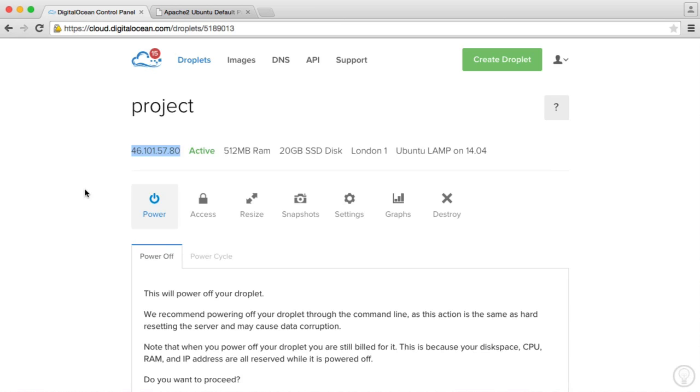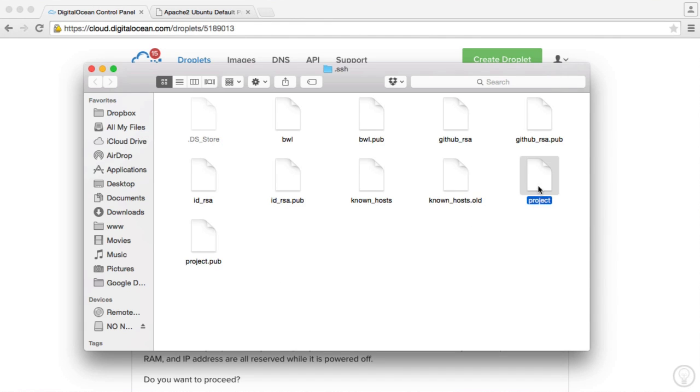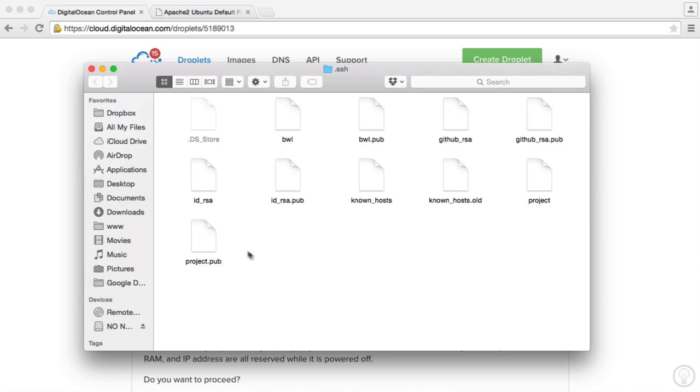Now, however you generated your key, whether you are on a Mac or you're on Windows, like we saw before, you'll have a public key and you'll have a private key. So if you are using PuTTY, you would have generated a public and a private key. And as long as you have these ready to go, you can connect via PuTTY.